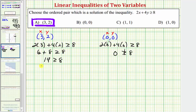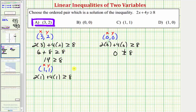The next ordered pair is one comma one, so we substitute one for x and one for y. We'd have two times one plus four times one greater than or equal to eight. On the left we have two plus four, that's six. Six greater than or equal to eight is false, because six is not greater than or equal to eight. So because it did not satisfy the inequality, the ordered pair one comma one is not a solution.